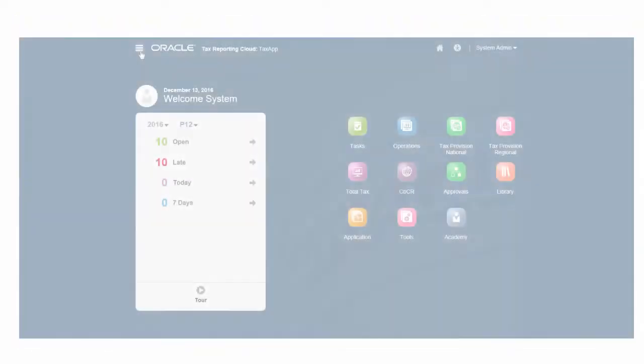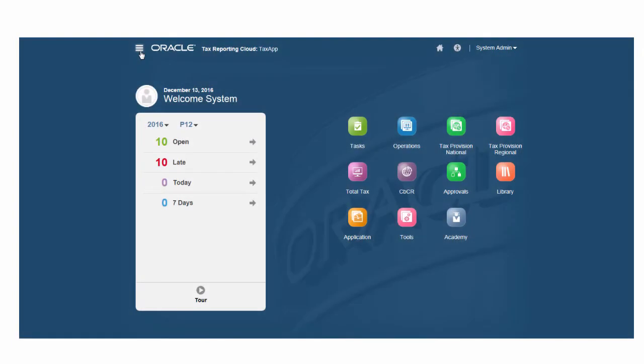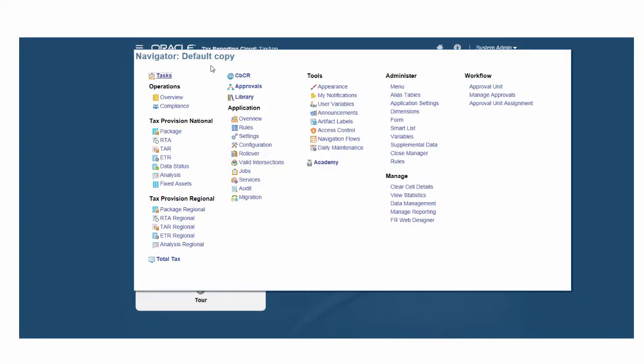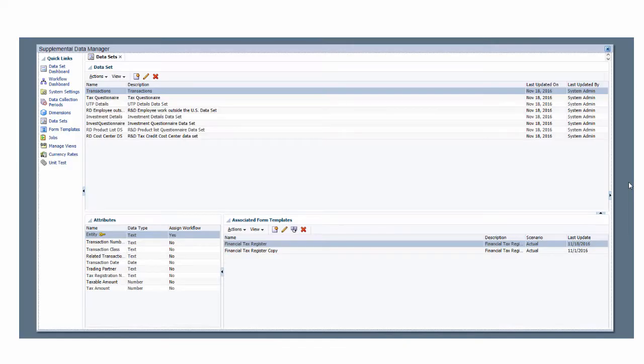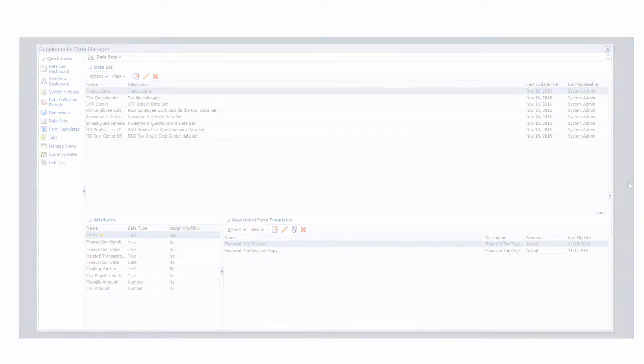If you use your own data sets and schedules, you can load supplemental data using the Supplemental Data Manager.